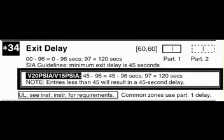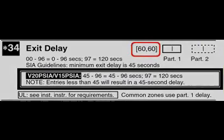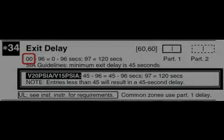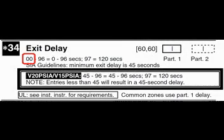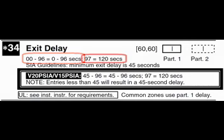The factory default setting for this command is 60 seconds for both partitions. Each time entry must be two digits. If you wish to disable the exit delay, set a value of 00 into each partition. Entering 01 through 96 will give you that number in seconds for the delay. Finally, entering 97 will give you 120 seconds of delay. If you have trouble getting the kids out the door to get to the school bus, maybe this is your setting.